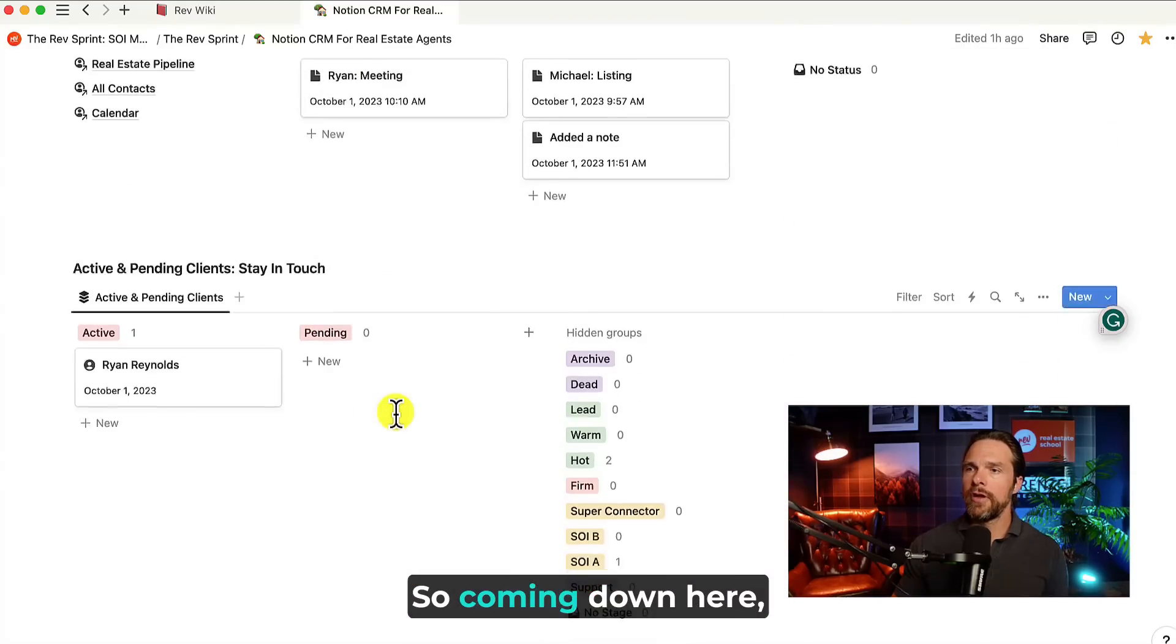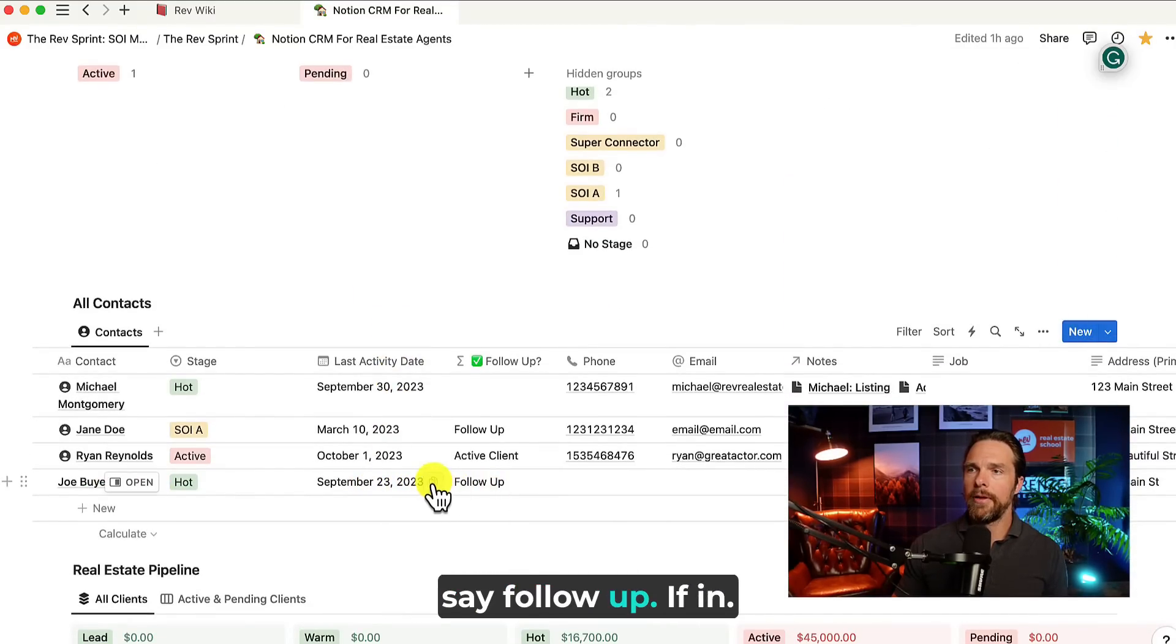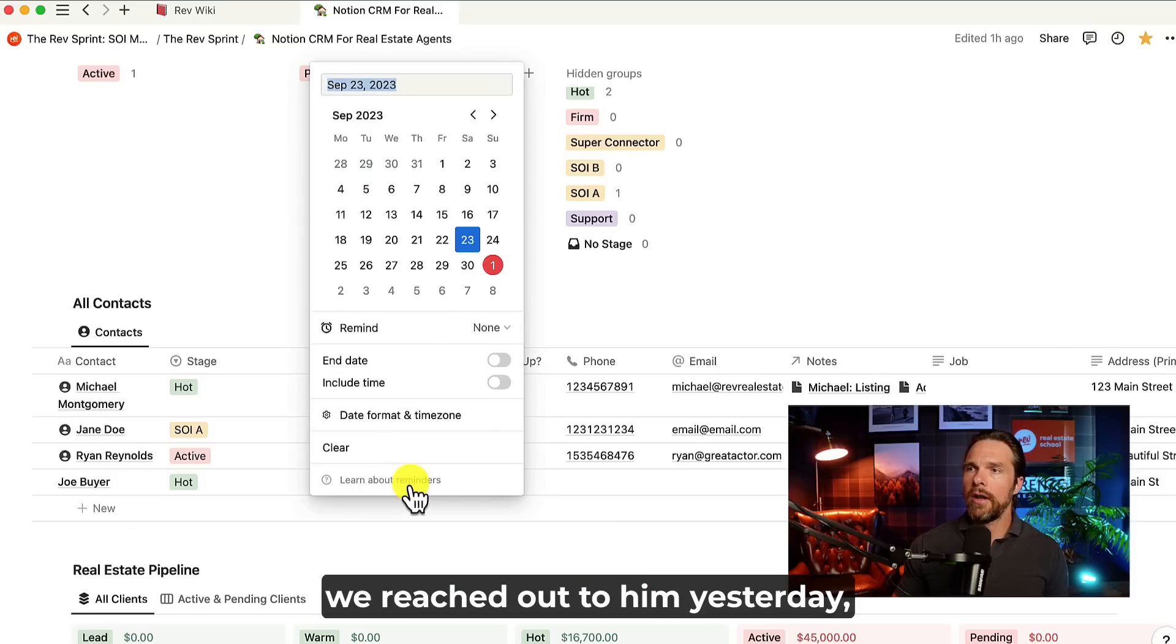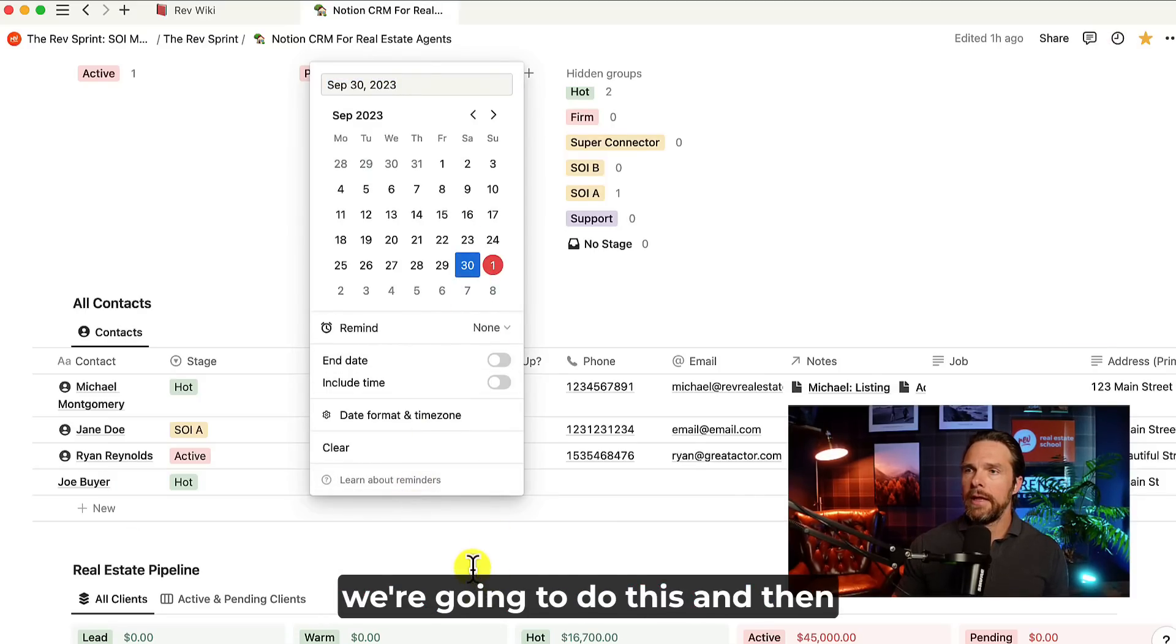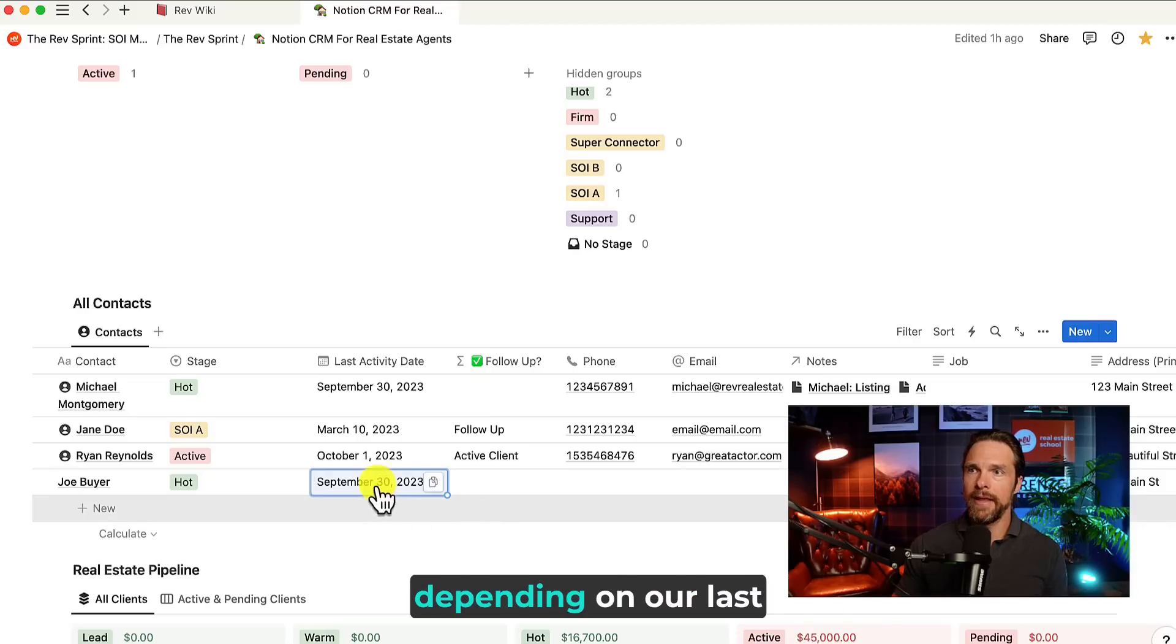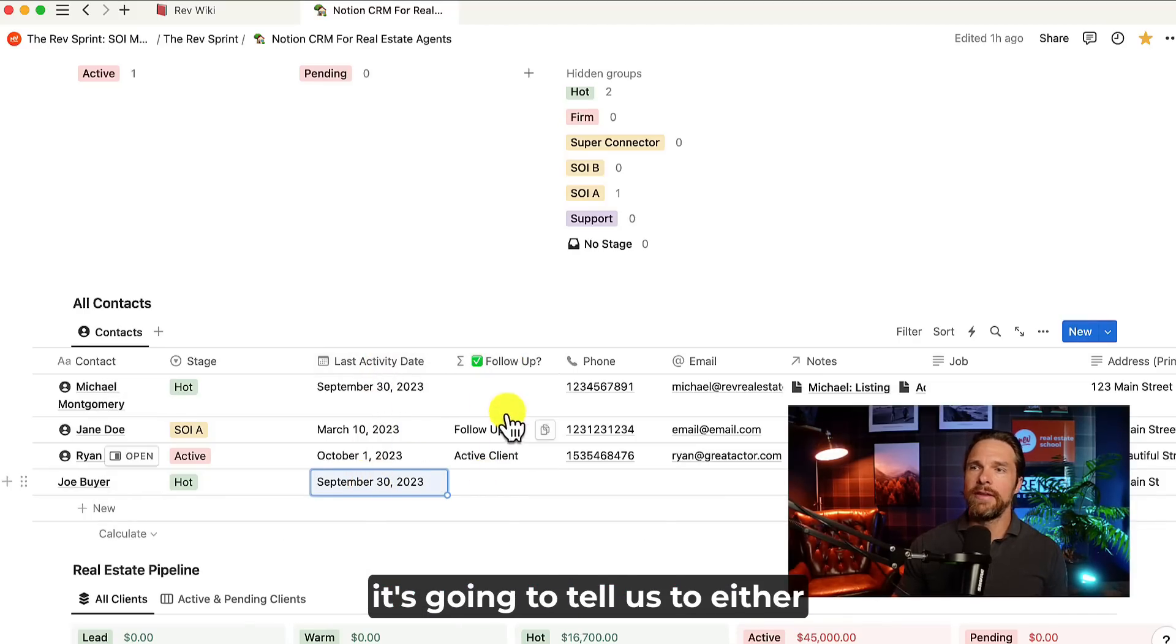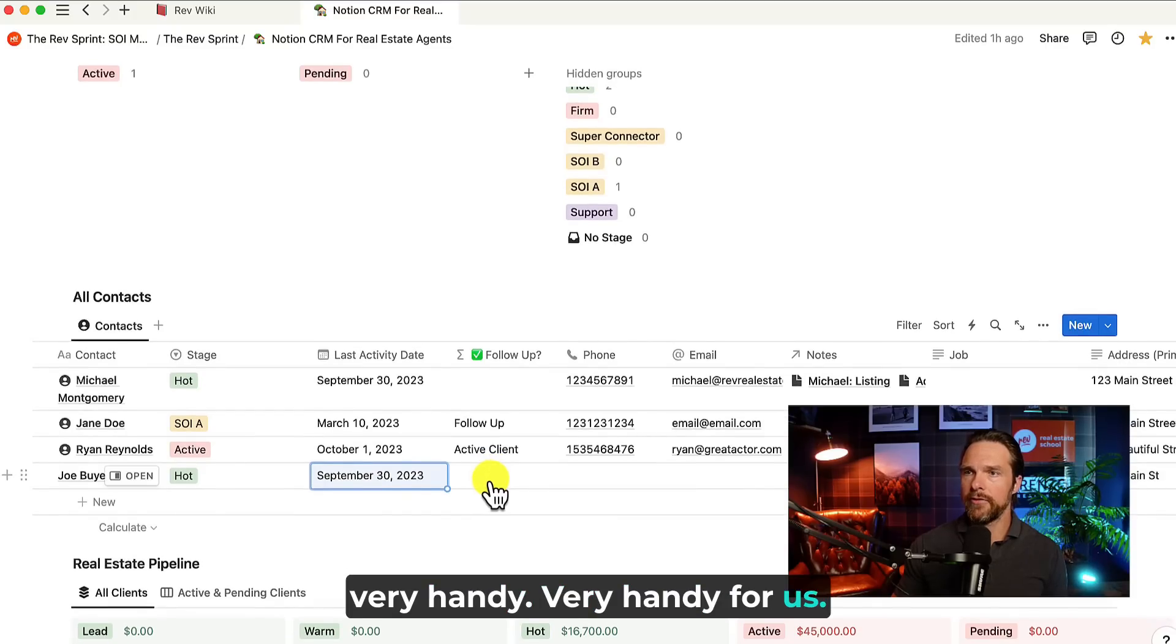So coming down here, the last time we spoke to him was over seven days ago. Therefore, it's going to say follow-up. If instead we wanted, we reached out to him yesterday, we're going to do this and then it's going to be blank. So there's no action. So depending on the stage and depending on our last activity date, it's going to tell us to either follow-up or not. Very, very handy. Very handy for us.